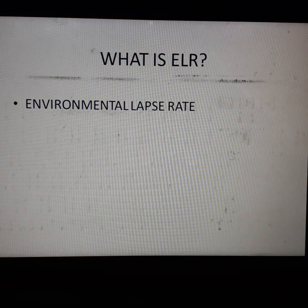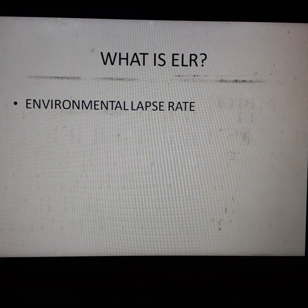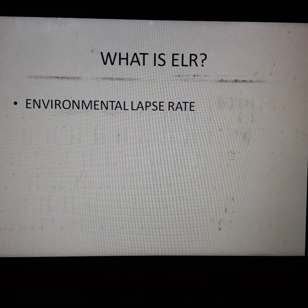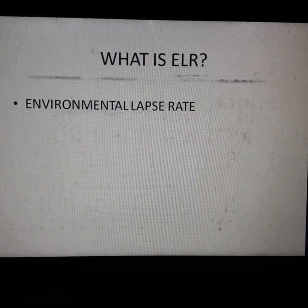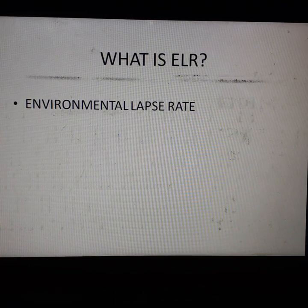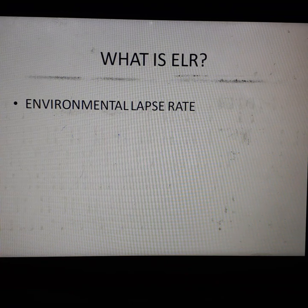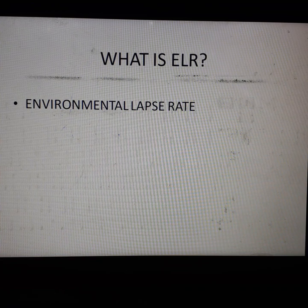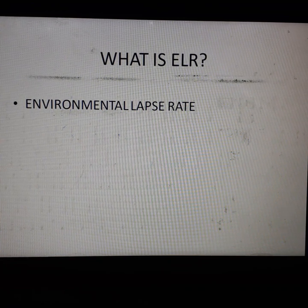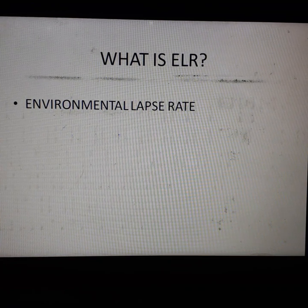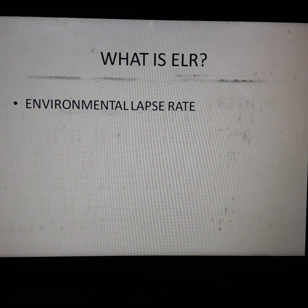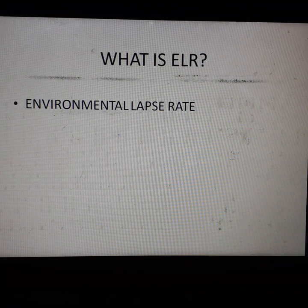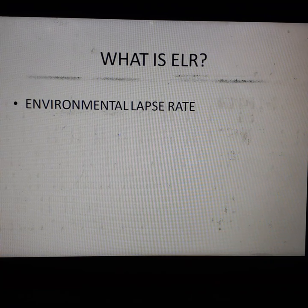What is ELR? The full name of ELR is Environmental Lapse Rate. The environmental lapse rate is the rate of decrease of temperature with altitude in the stationary atmosphere at a given time and location.